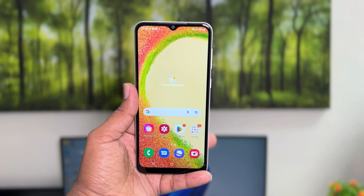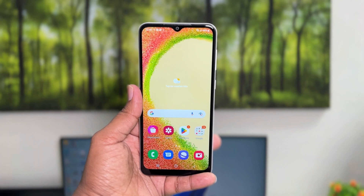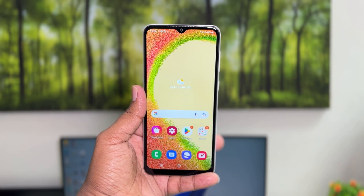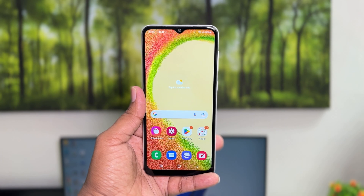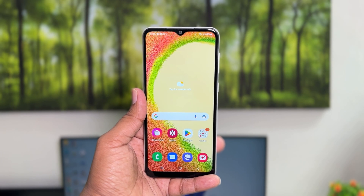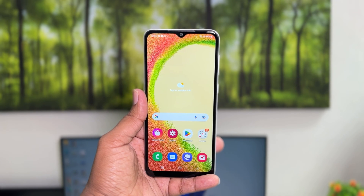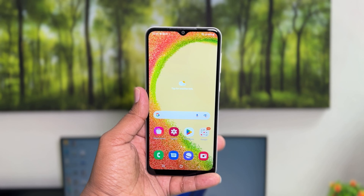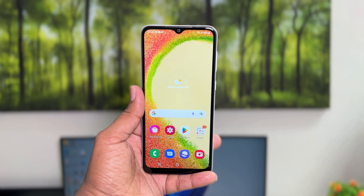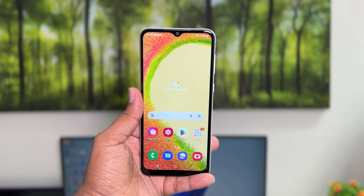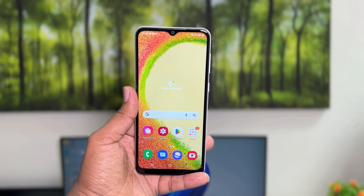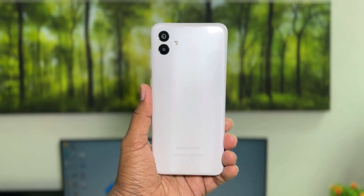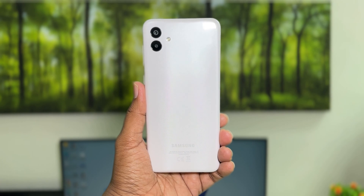Hello and welcome back to my another tutorial. In this tutorial I am going to share with you how to change font size in your Samsung Galaxy A04, so let's take a look at how to do that.